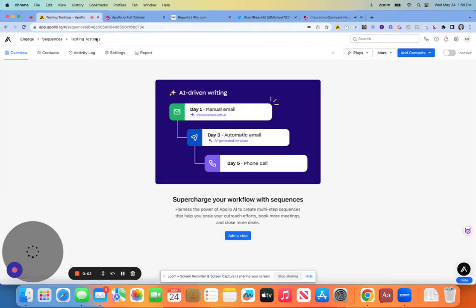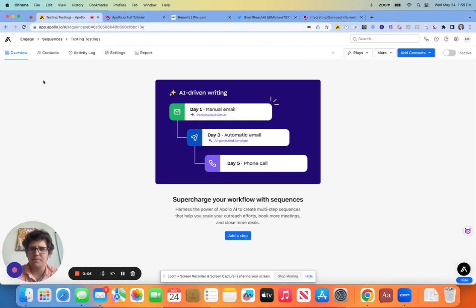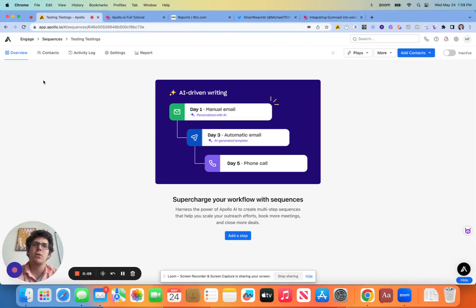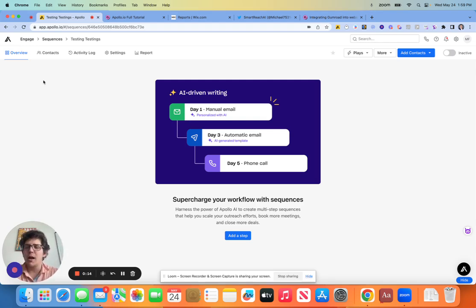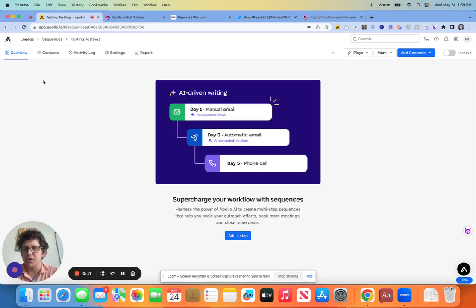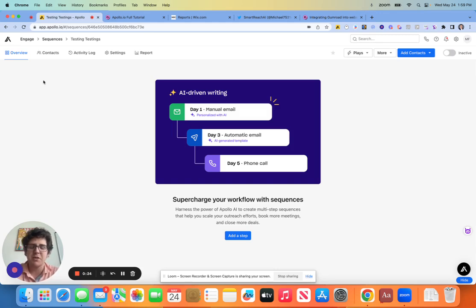Hello everybody. Today we're going to talk about sequences and how to build them. I think the first step for us here is to take a quick step back and just talk about what sequences are and what they're made out of and what kind of differentiates a good sequence from a bad sequence. So in my experience of over seven years in working with sales development and building out these sequences through a bunch of different tools.